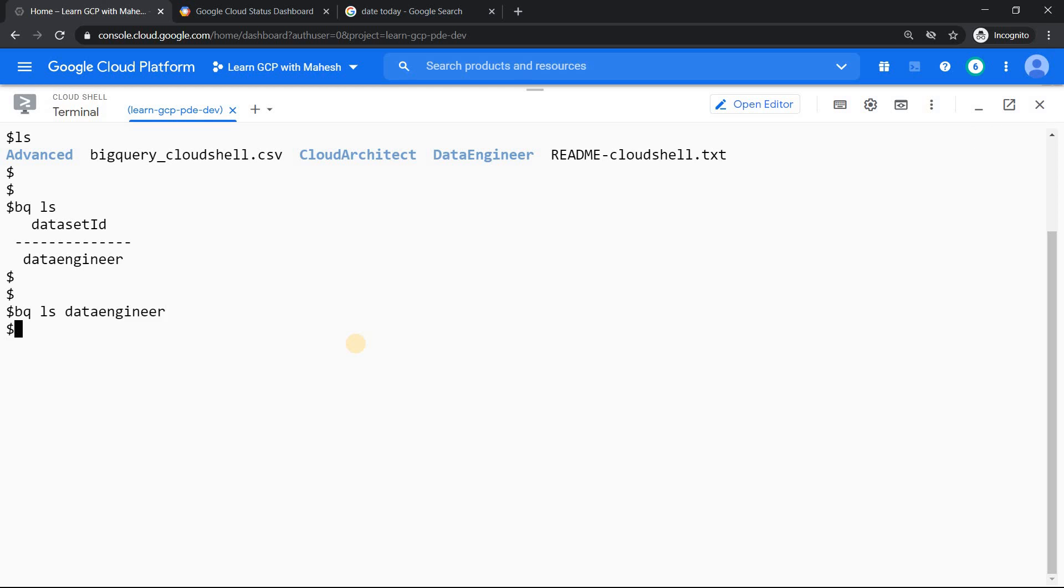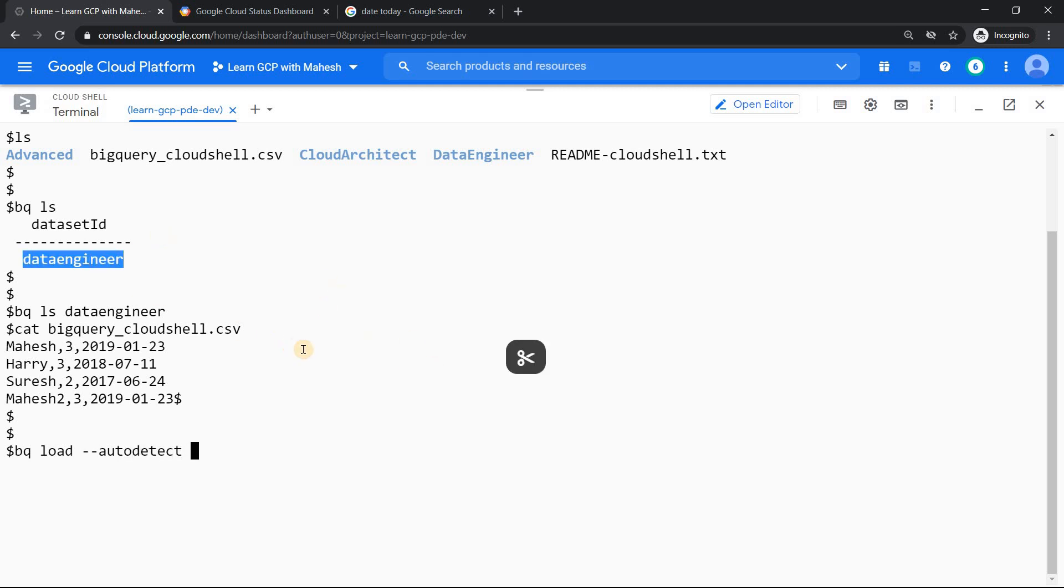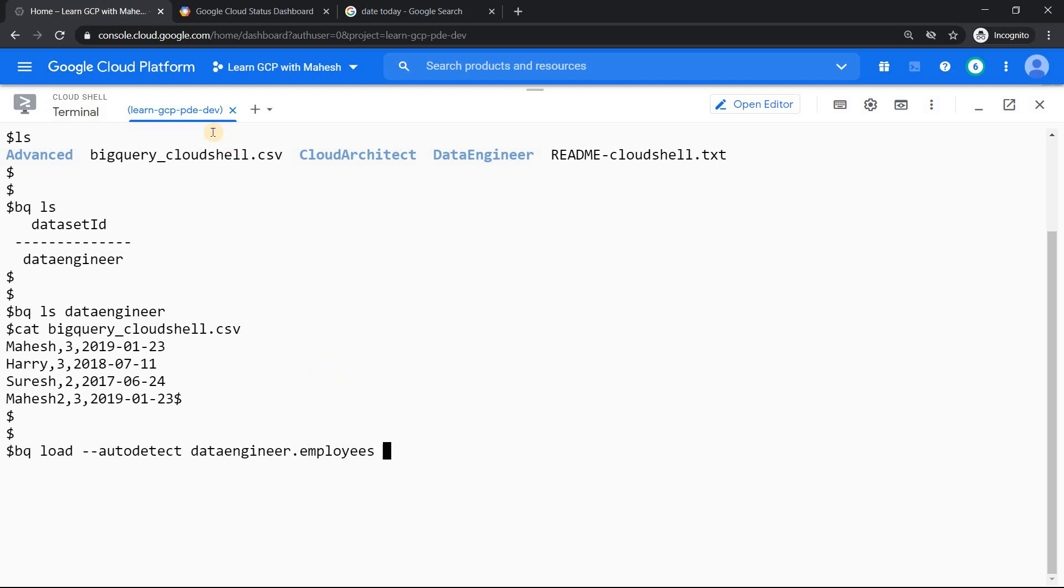It does not show anything. Let's try to load data into this table. Let's create a table with loading this data. Data is bigquery_cloudshell. This is the data which we are going to load. bq load auto detect, name of your dataset and the table name which I wanted to create is employees, and data which I wanted to load is this file. That's it.